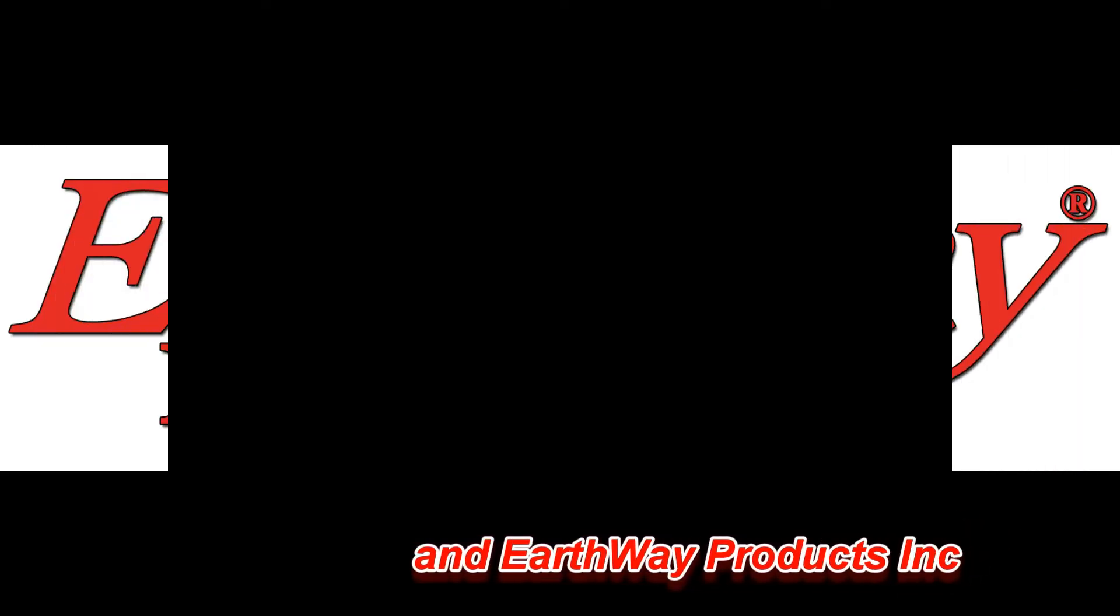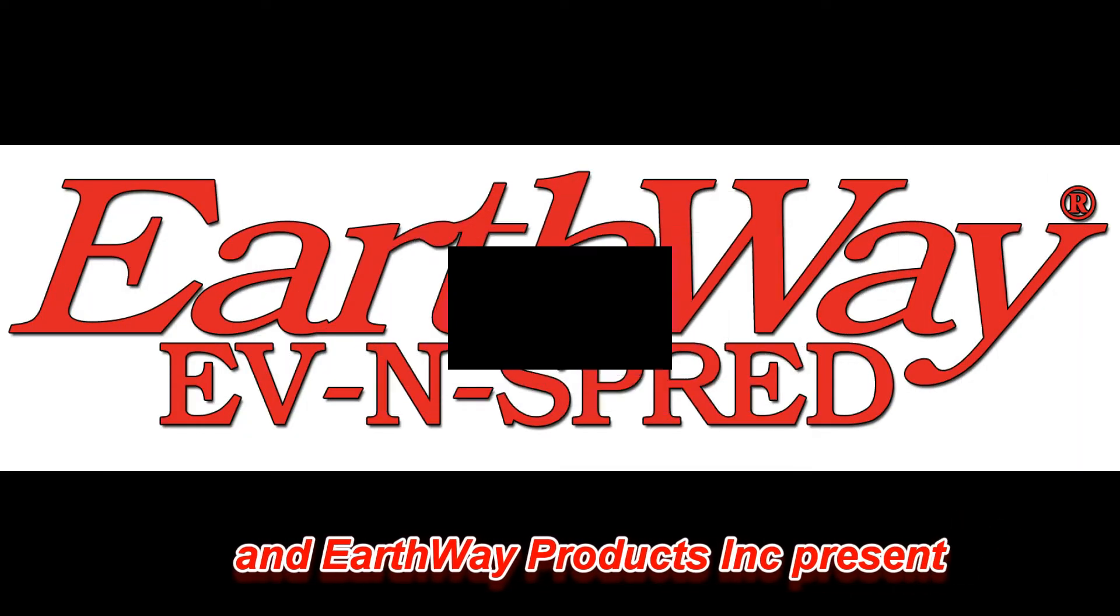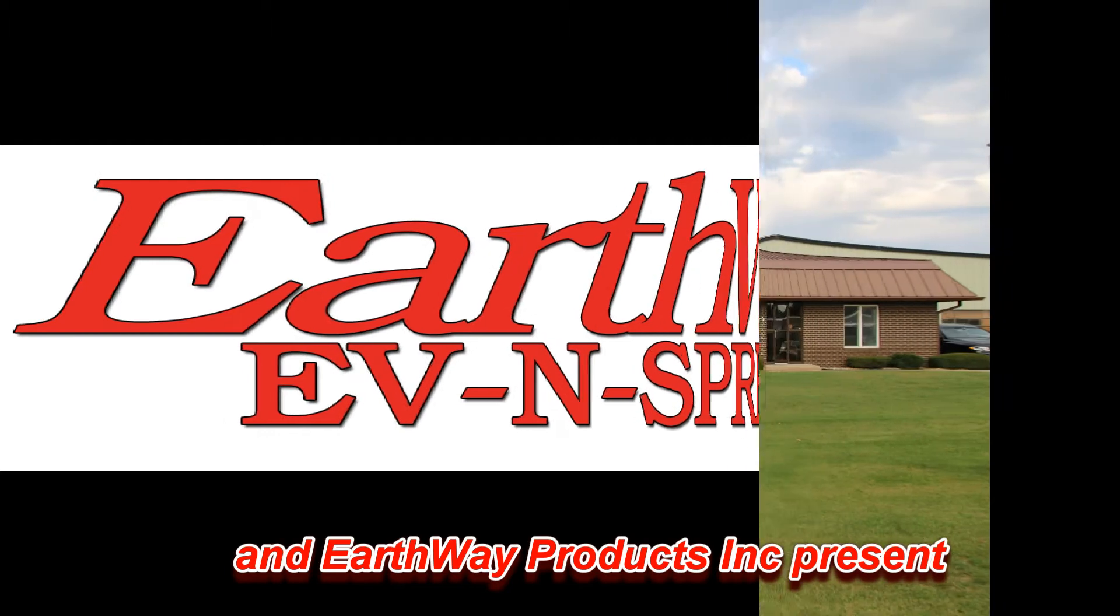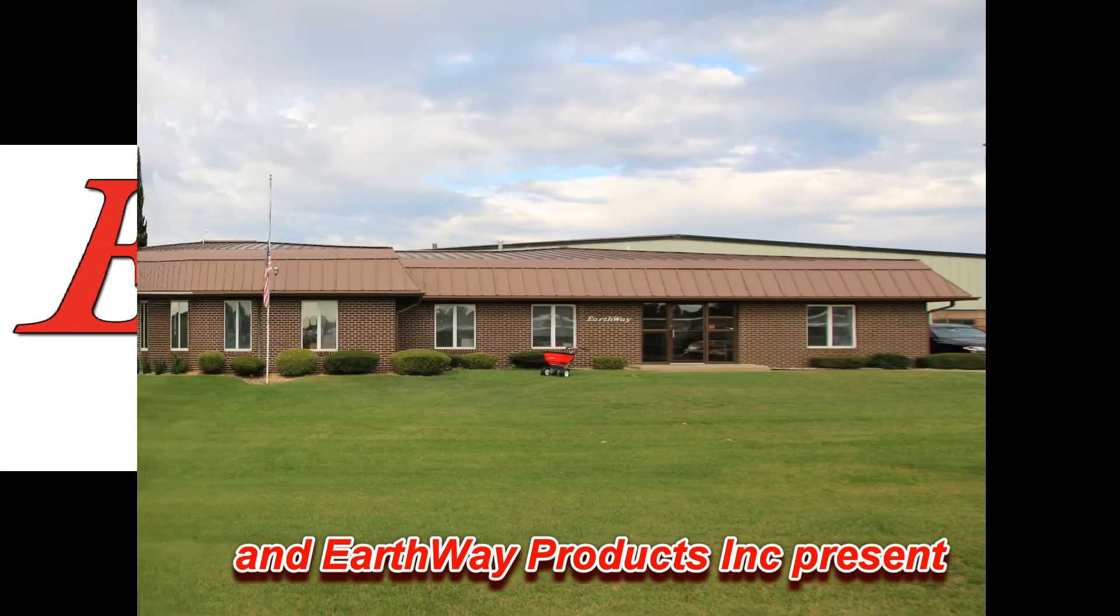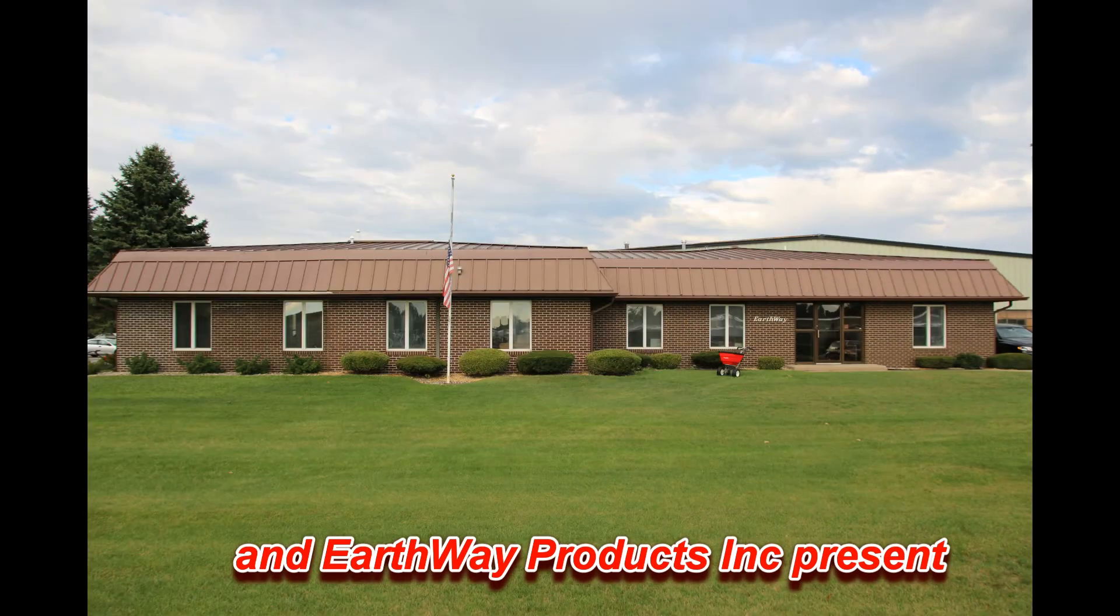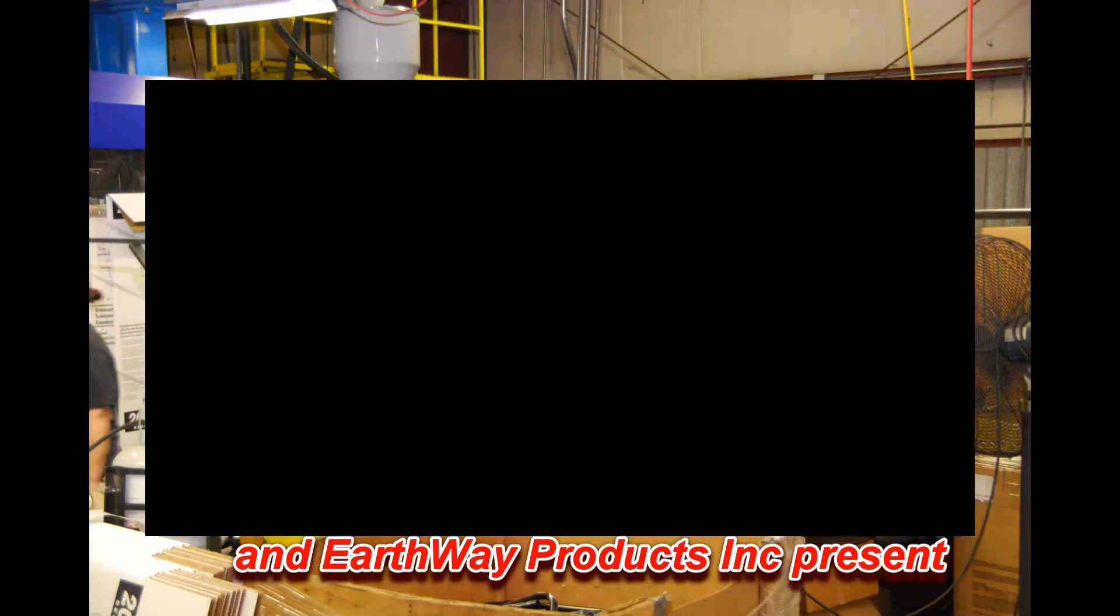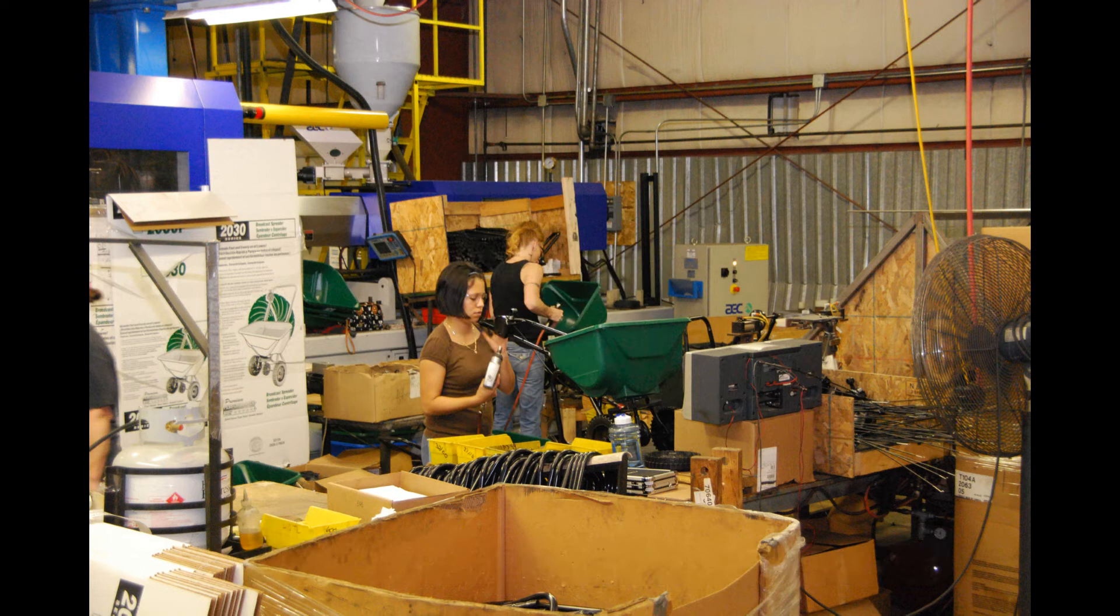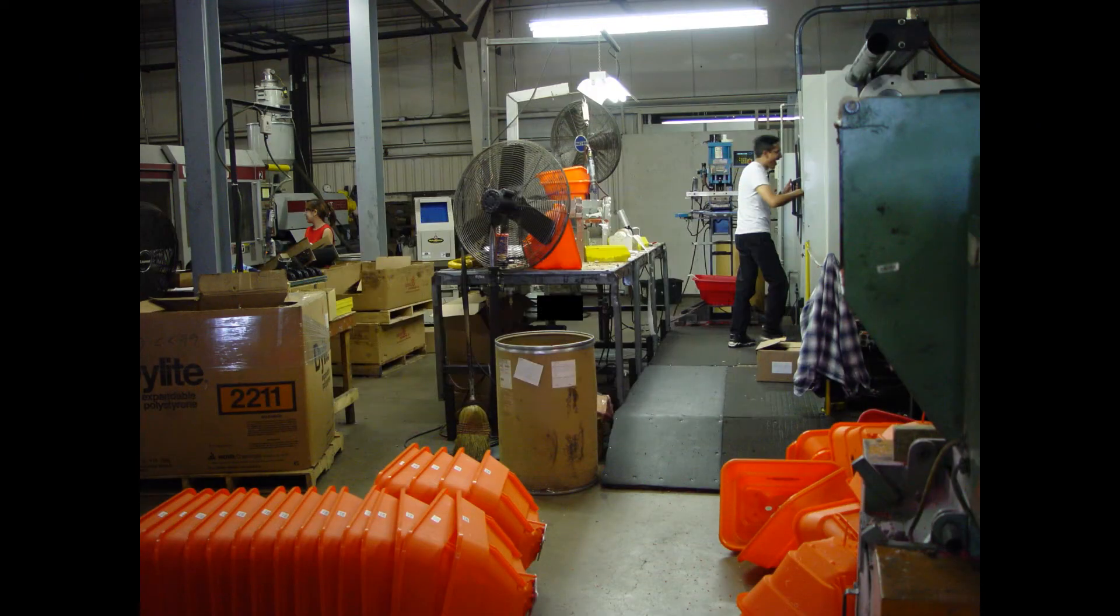Earthway, based in Indiana, USA, have been manufacturing the even-spread range of high-quality pedestrian spreaders for over 40 years. Earthway designs, engineers, and manufactures a range of products used by homeowners and professionals worldwide.